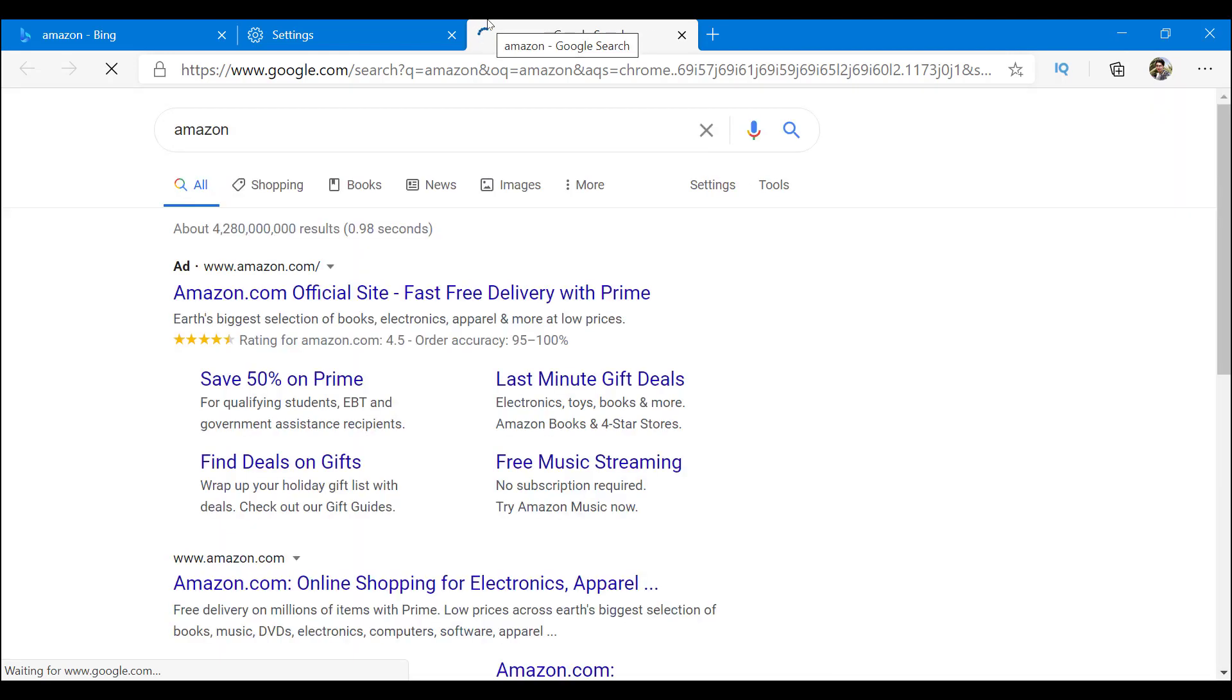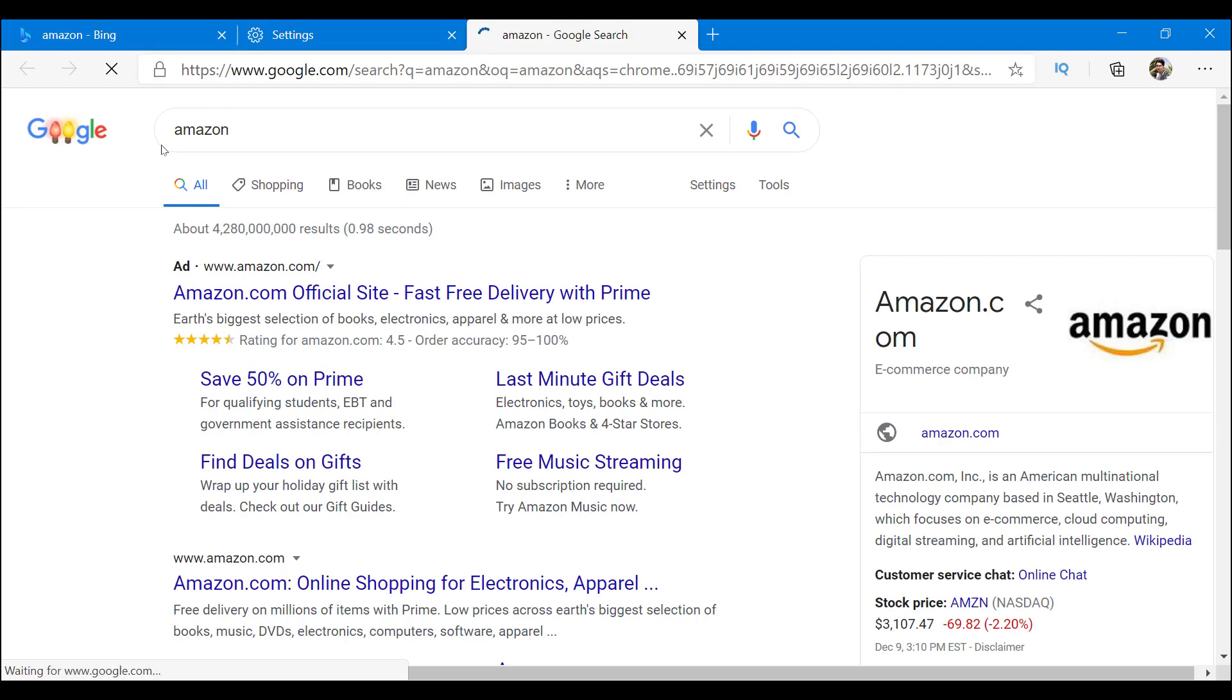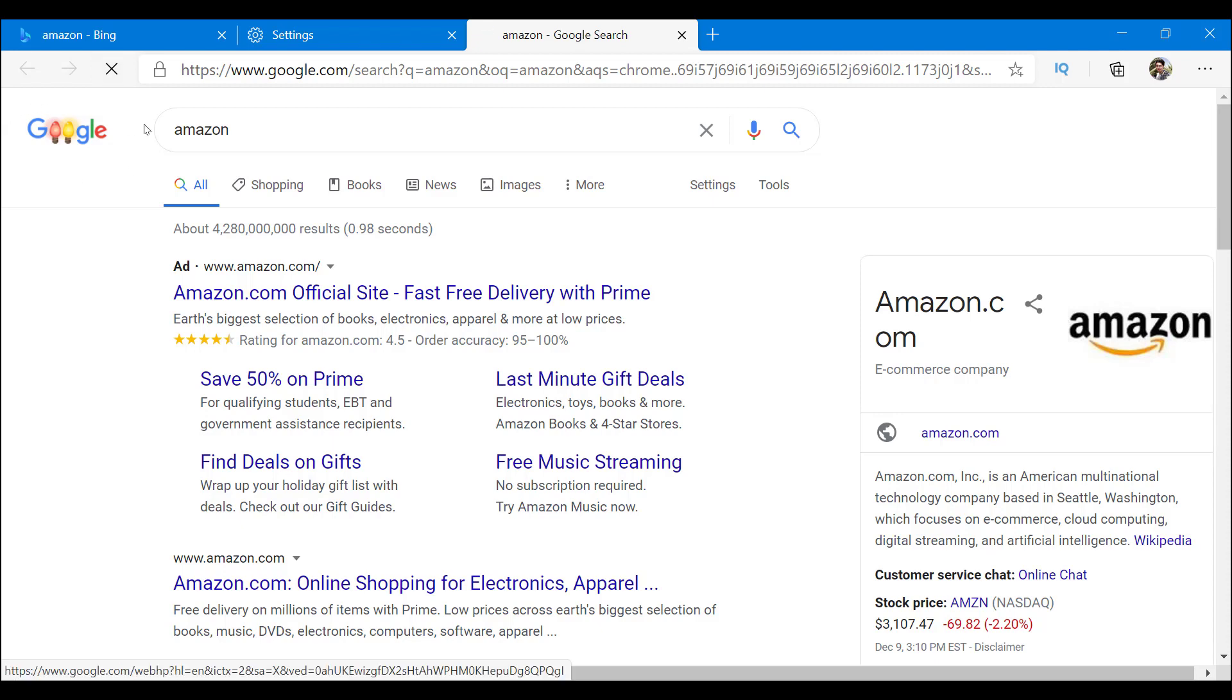As you can see, my search result is right now on Google. So that is how you change your default search browser from Bing to Google on Microsoft Edge.